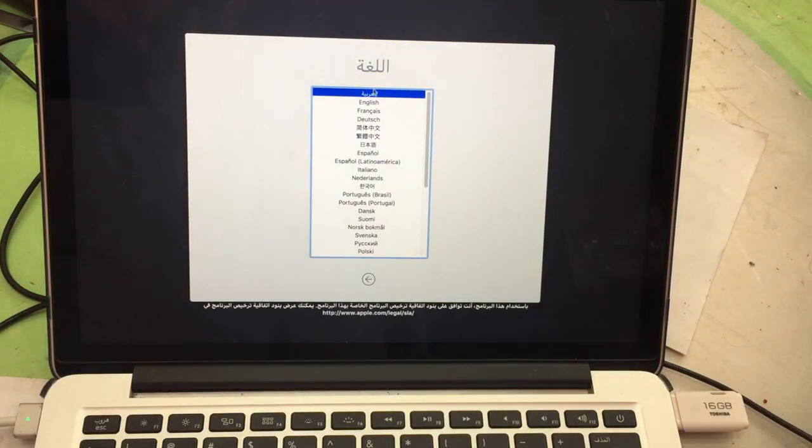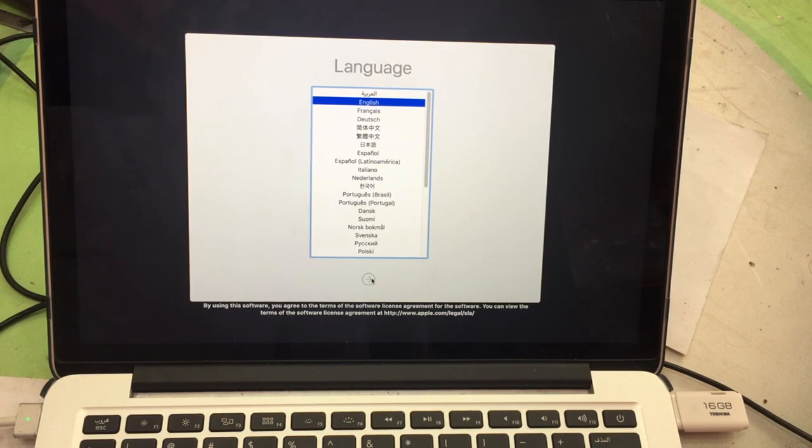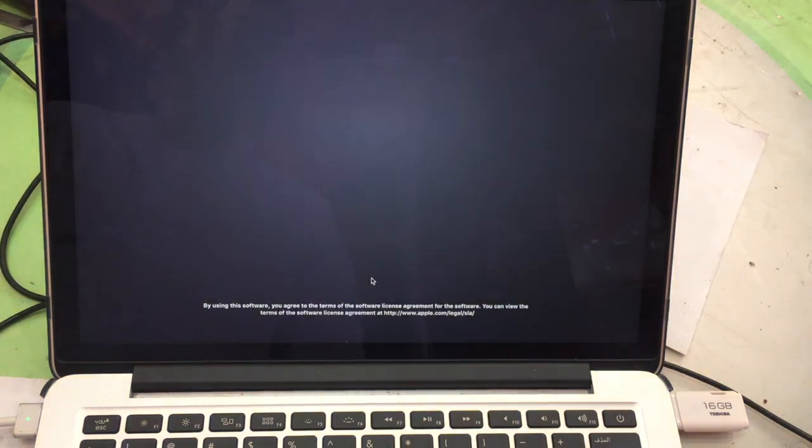And then you choose the language. I choose the English, and then press enter button.